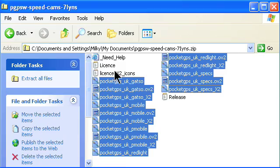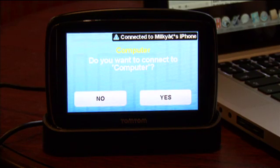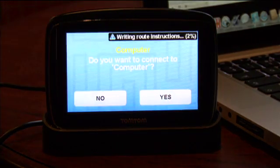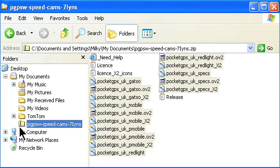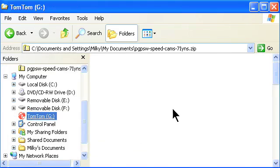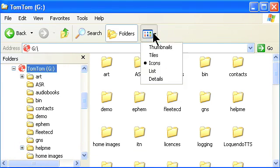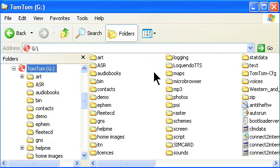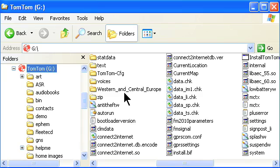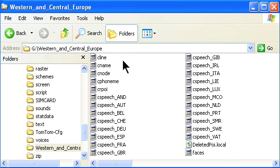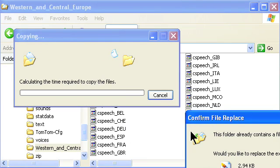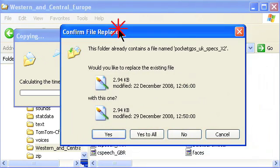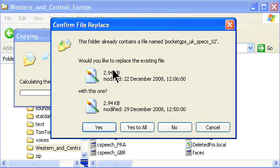Now is the time to connect your TomTom to the computer. If TomTom Home starts, exit it before continuing. Locate the TomTom drive in the file browser and open it to display the contents. You should see a number of folders, one of which will be Western and Central Europe, or maybe Great Britain, depending on the maps you have. Open this folder and then paste the database files by right-clicking and selecting Paste. If you have previously loaded the database, you will get a warning about replacing files — select Yes to All. When the copy is finished, you have installed the database on your TomTom.